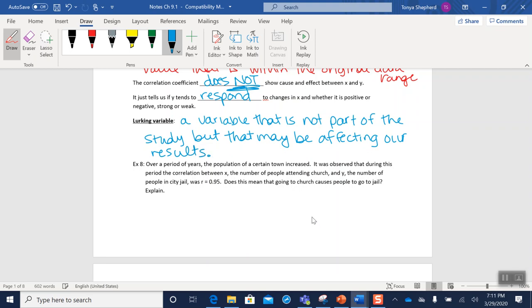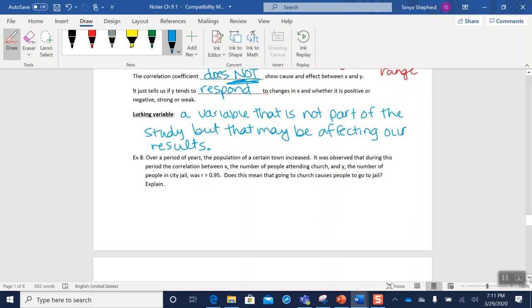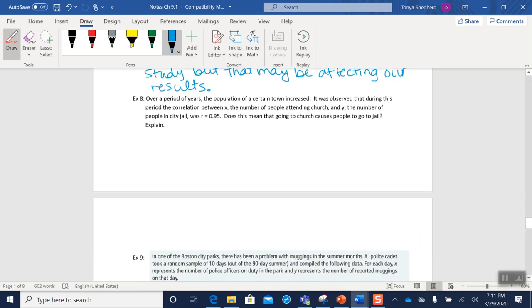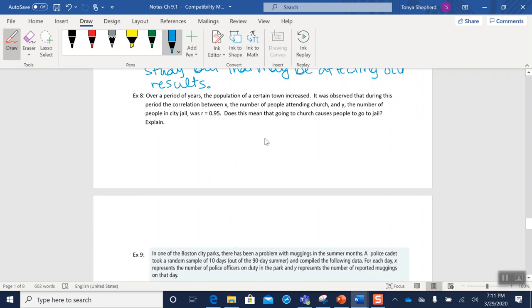Okay, so down here example eight, we have an interesting study that says over a period of eight years the population of a town has increased. And during this period, the correlation between the number of people attending church and the number of people in jail was 0.95. Does this mean that going to church causes people to go to jail?